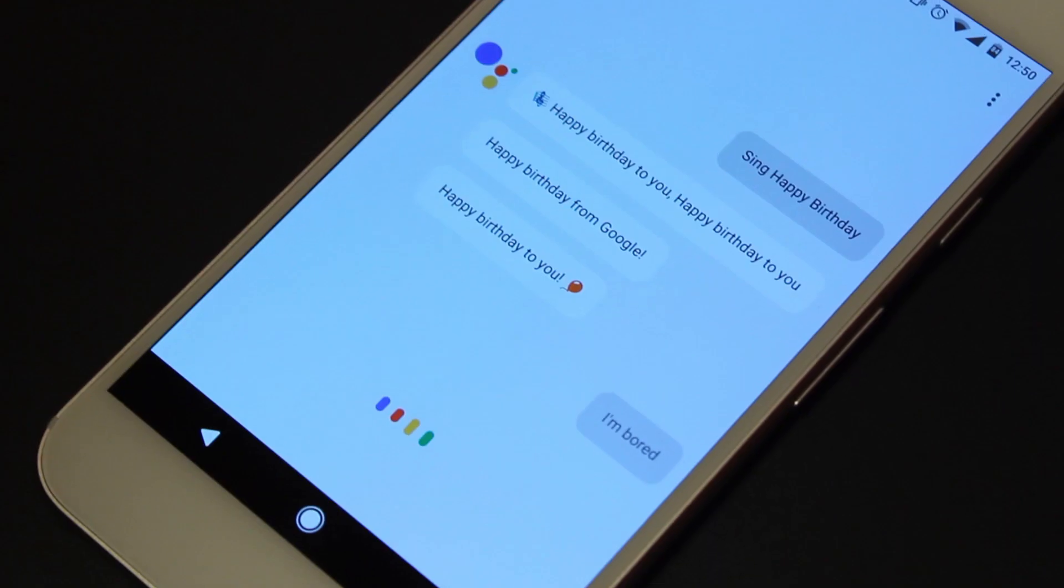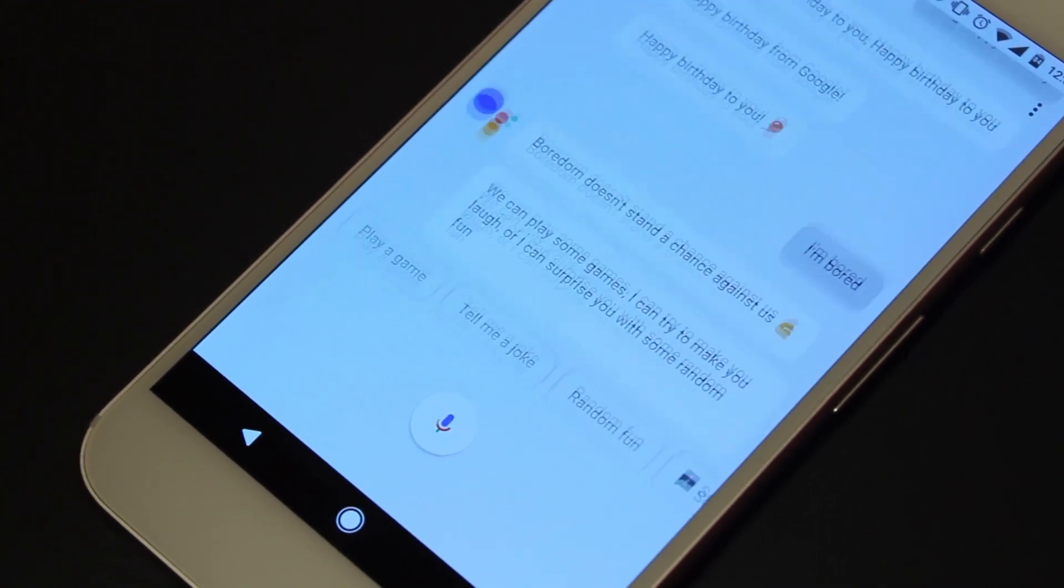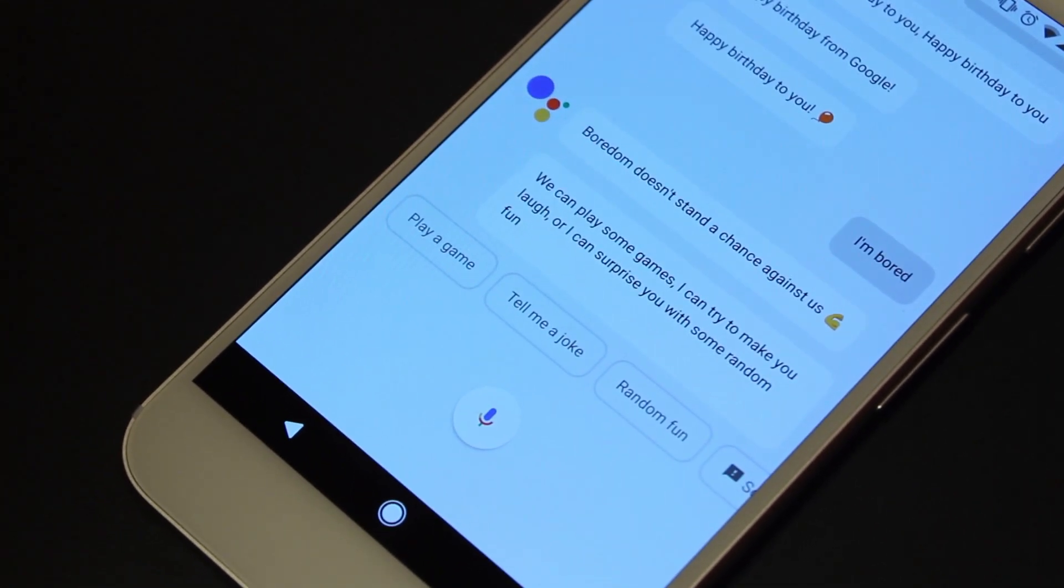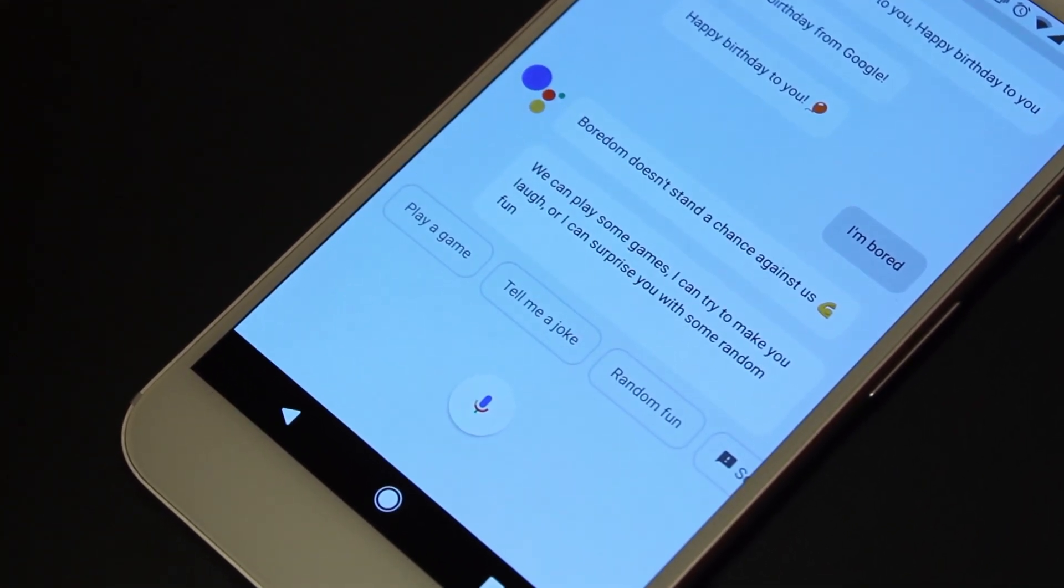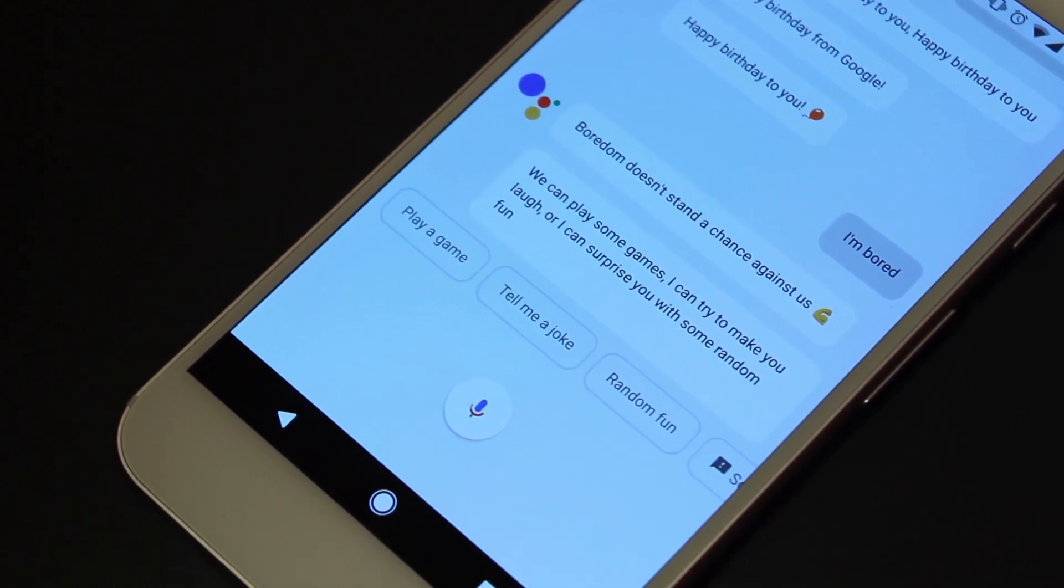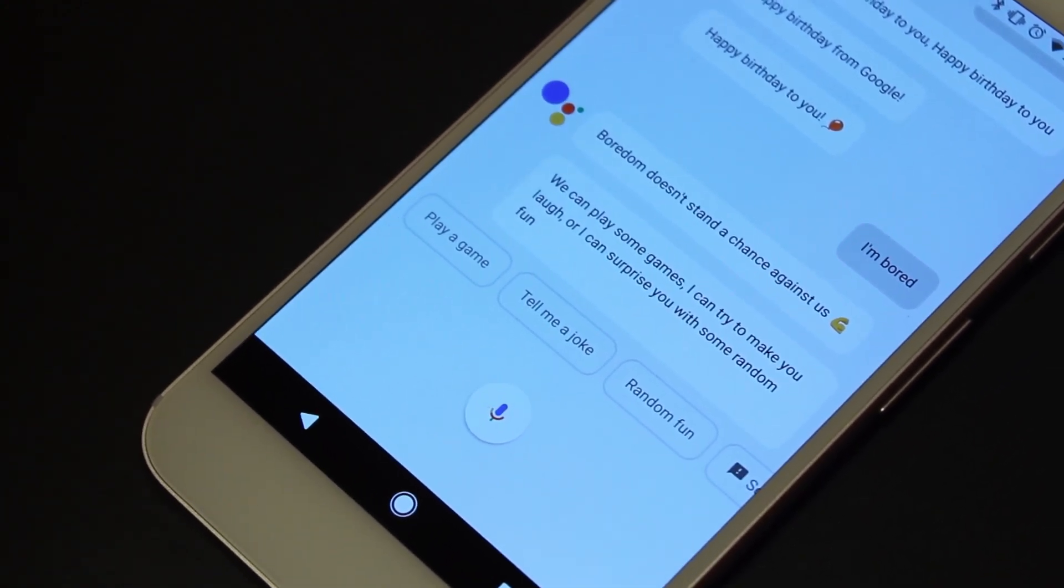I'm bored. Boredom doesn't stand a chance against us. We can play some games, I can try to make you laugh, or I can surprise you with some random fun.